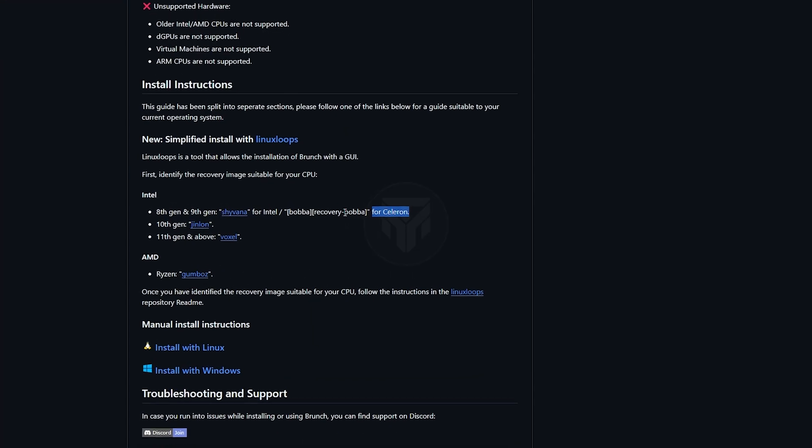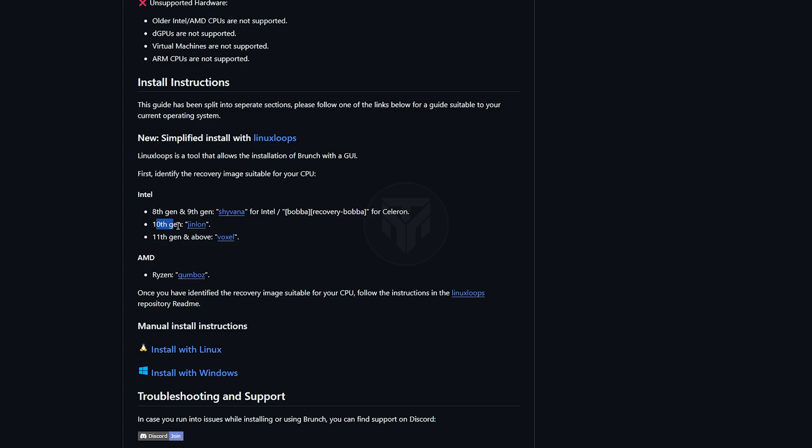I know my 10th gen CPU is listed as GeneLon on GitHub, but I'm showing this for those whose CPU isn't listed and need the right recovery image.